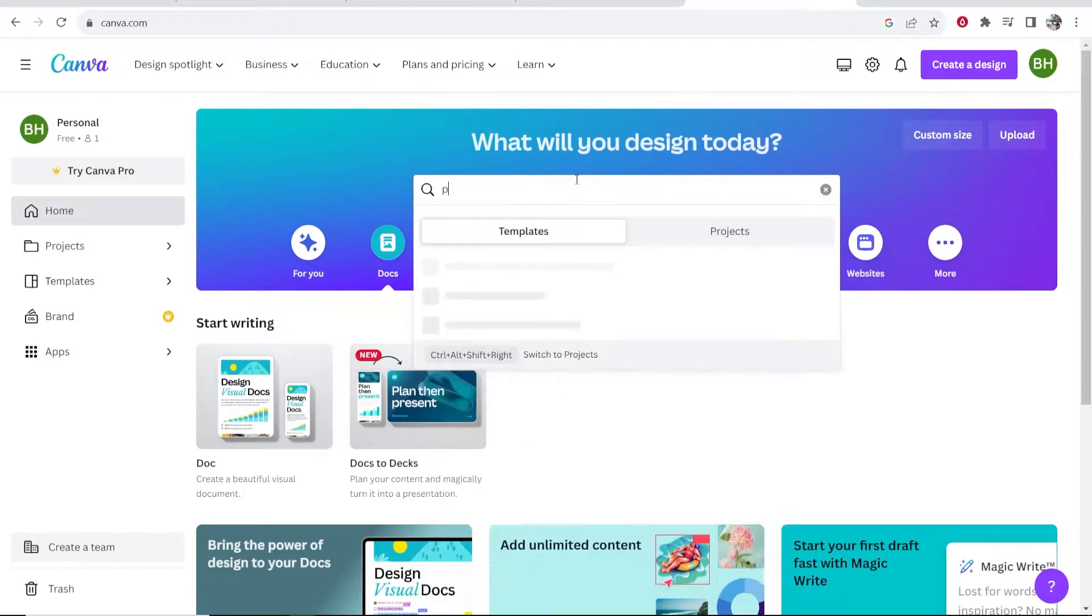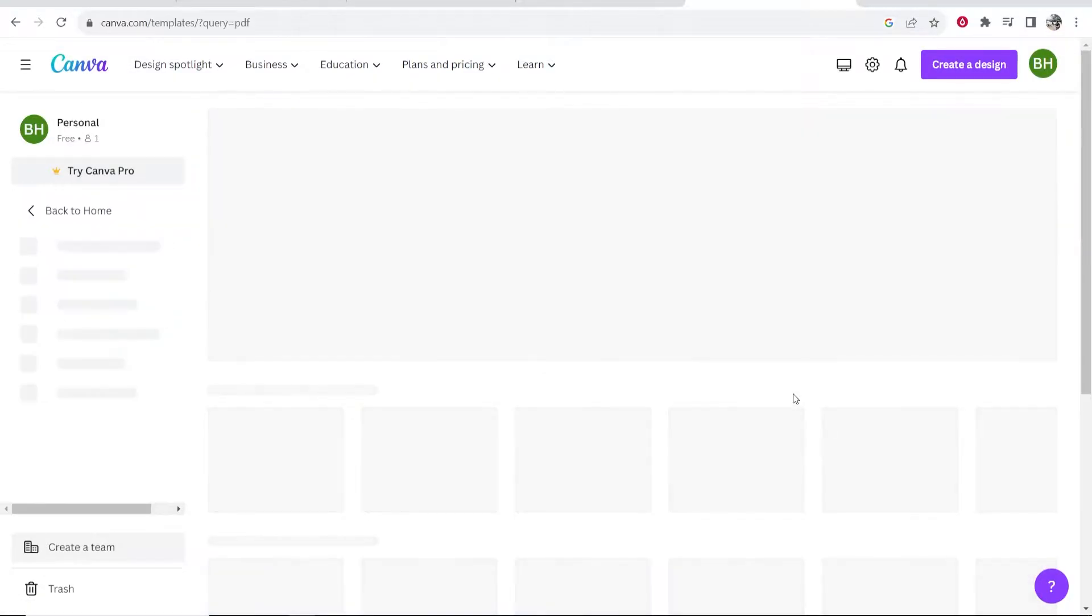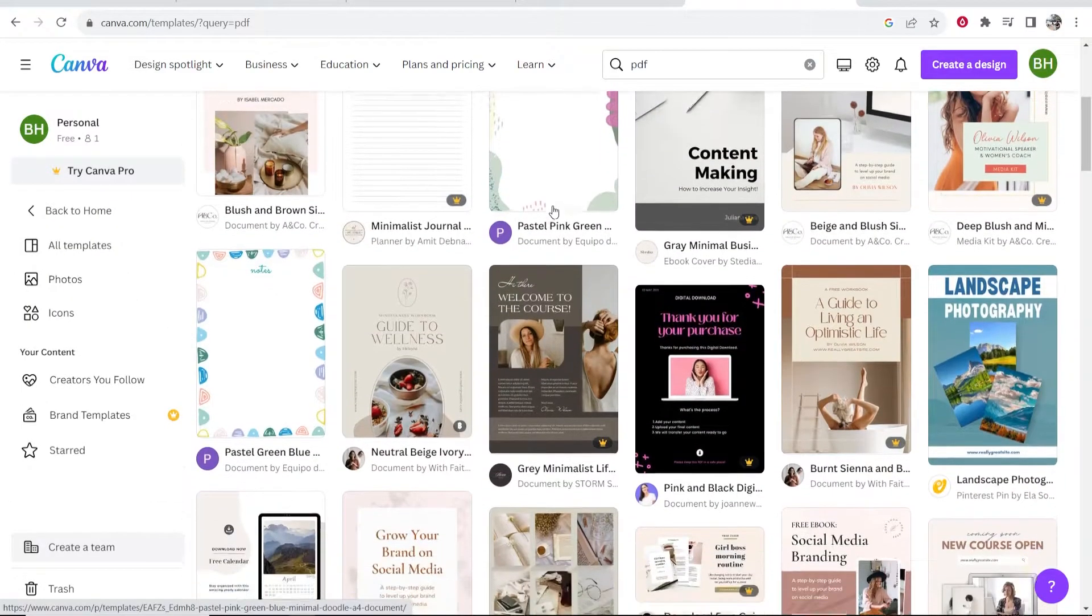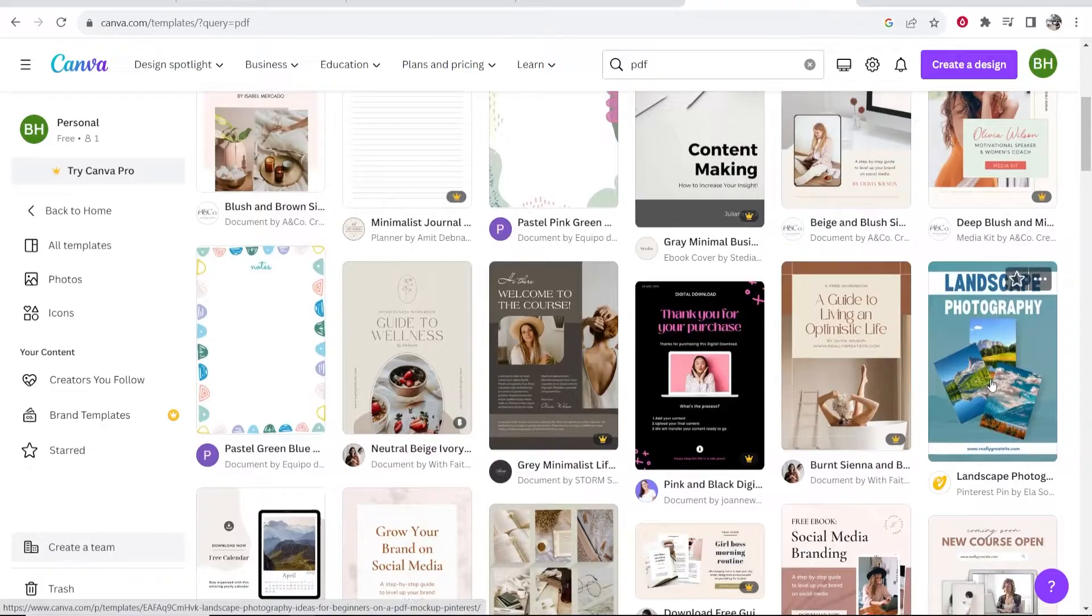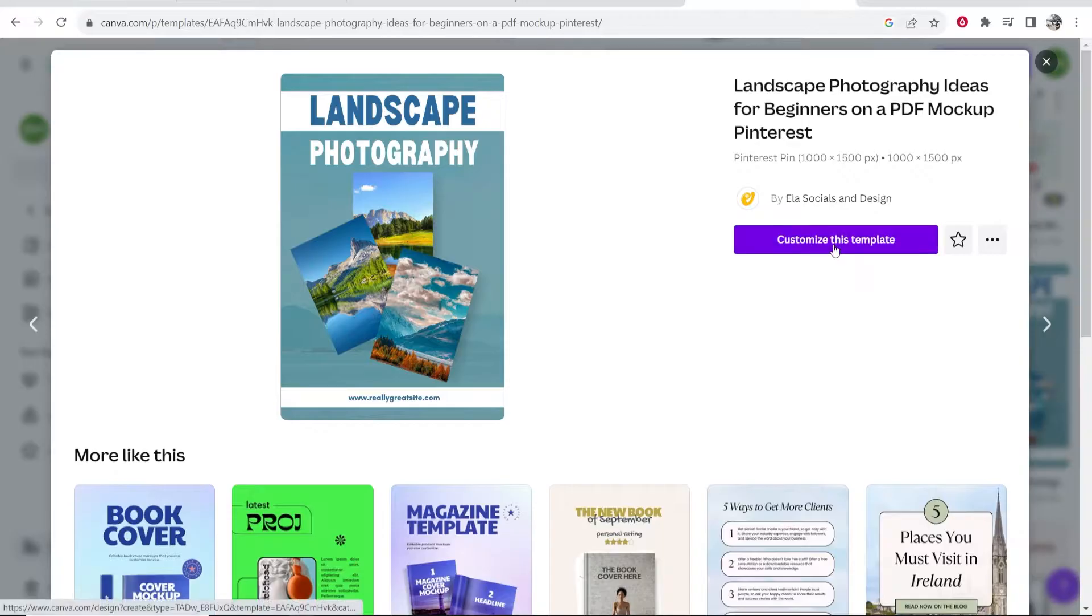So I'm going to search on Canva for PDF and we're just going to use one of the templates here. So let's go to suggested templates, we'll click seal and we'll grab one here. So let's say we're going to edit this landscape photography PDF. Now obviously you would have your PDF or your document ready.